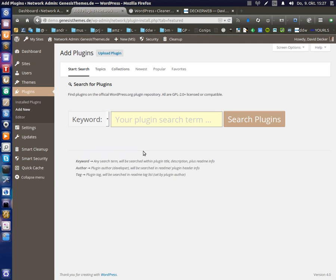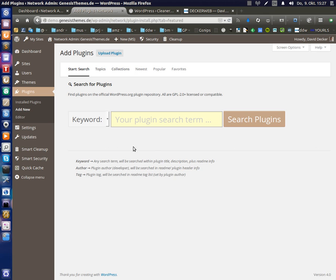And this is what you get now with my plugin. A cleaner start page. No plugin cards anymore. And just a large search field. And this is what I always wanted.